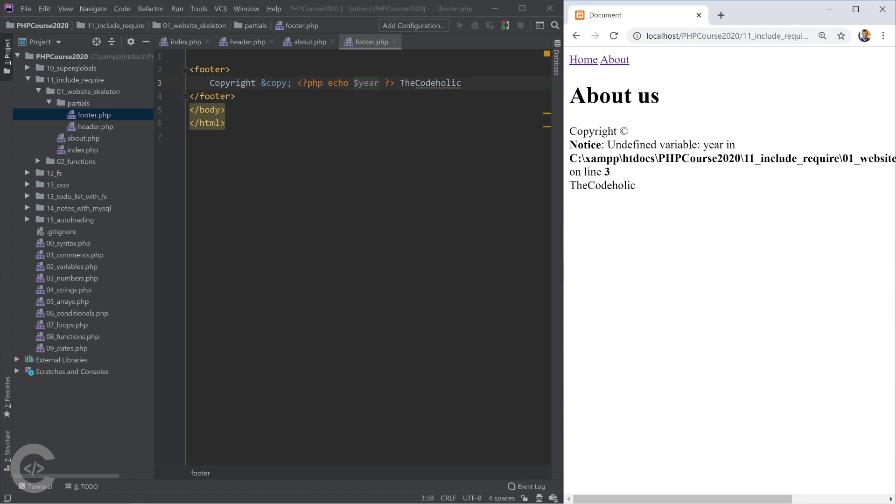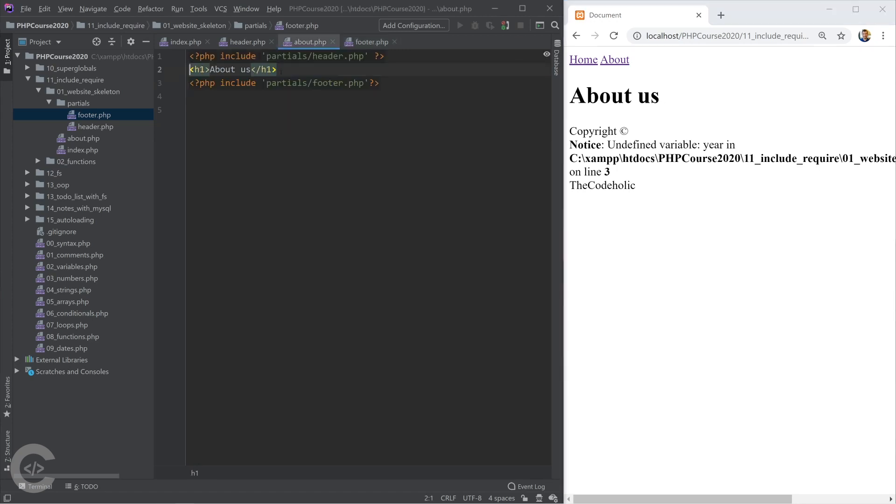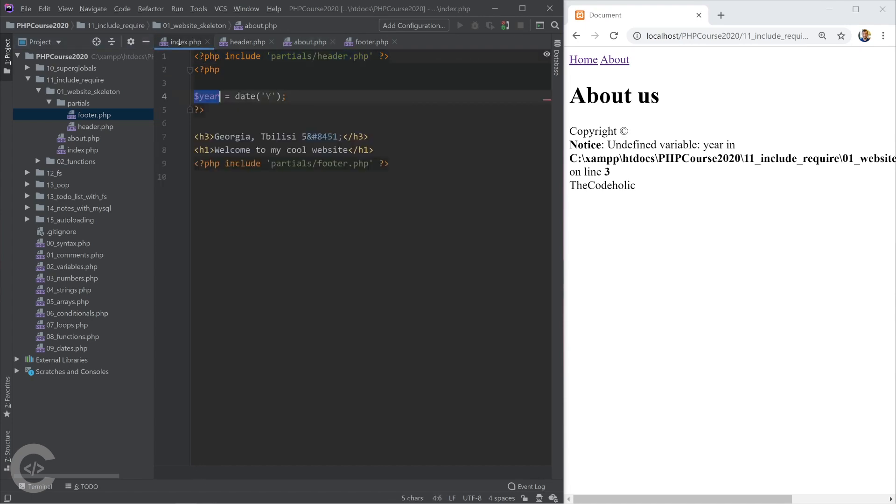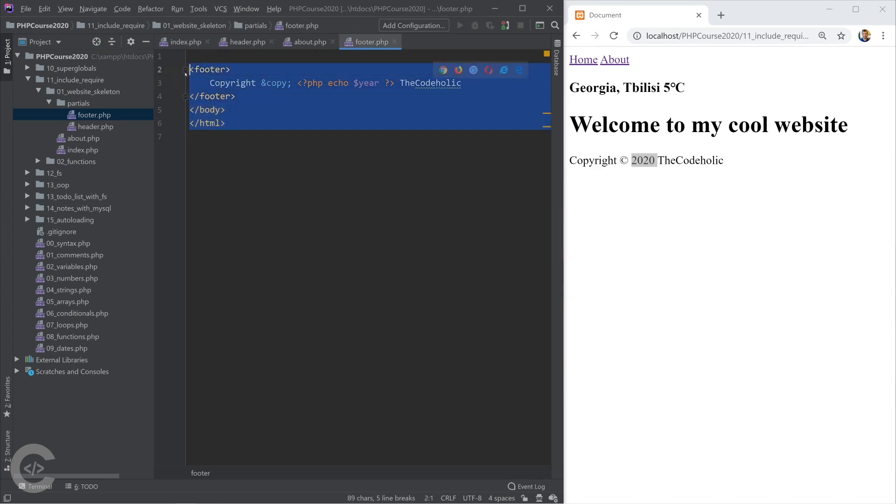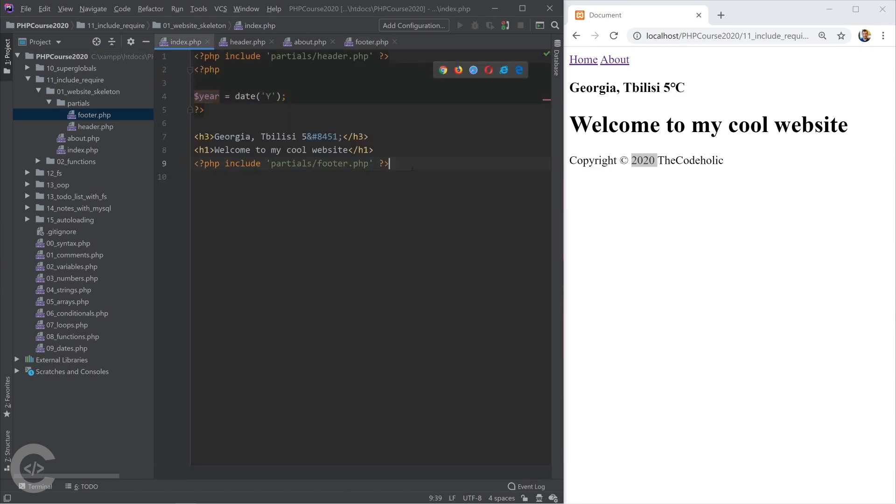And I find variable year that happens for about us page. Inside about.php, we have not declared that year variable. However, in index page, we declared it. So if we go to the home page, we see that 2020. So declaring a variable in the index.php is visible inside the footer.php, because that's like taking this code and inserting it right here.